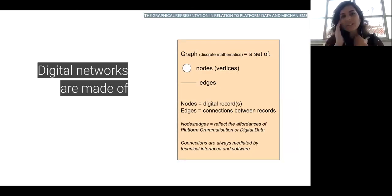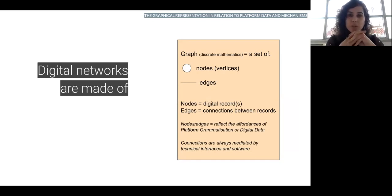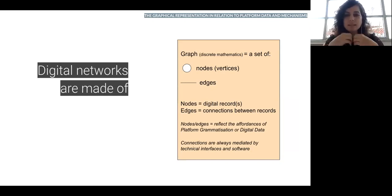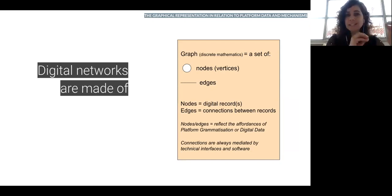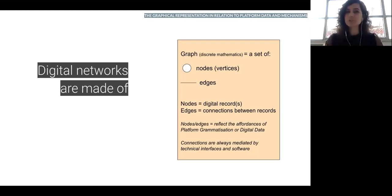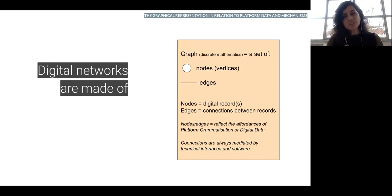Networks in mathematical language are graphs, and graphs are a way of organizing data using nodes and edges. Our nodes are digital records — they can be a hashtag, a link, an actor, or a tweet. Edges are the connections between these records. Depending on the network and how you extract or build your data, these connections will change, so we need to understand how they are connected.